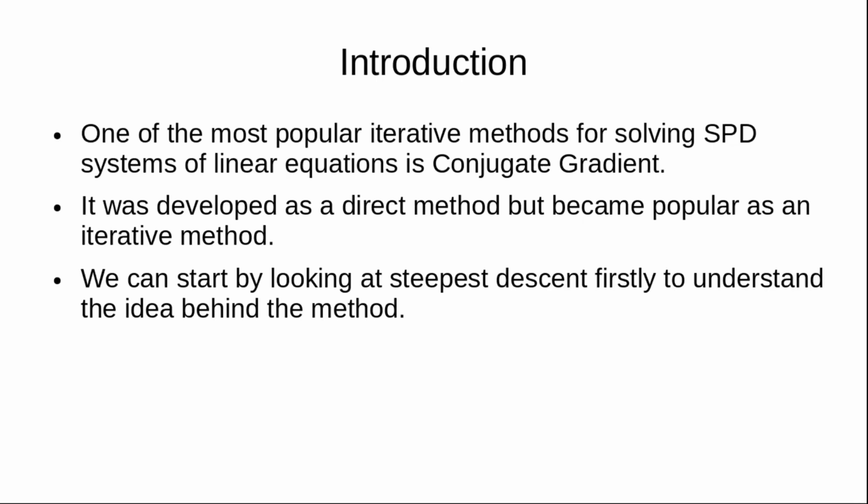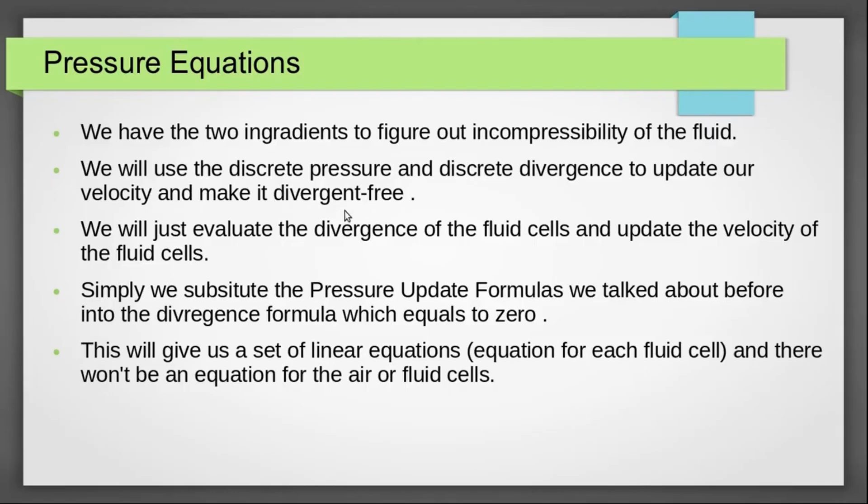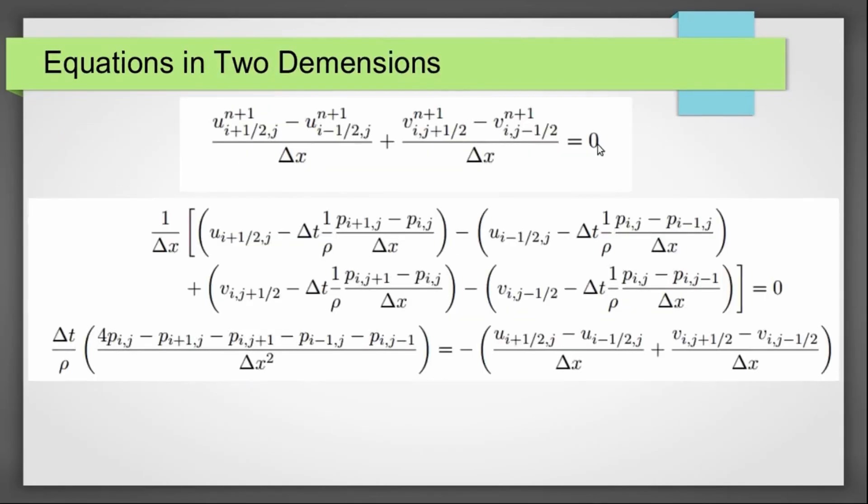If you have ever wanted to build your own fluid solver, part 2 of this course series is your launchpad. We take the math you learned in part 1 and apply it to real simulation logic.